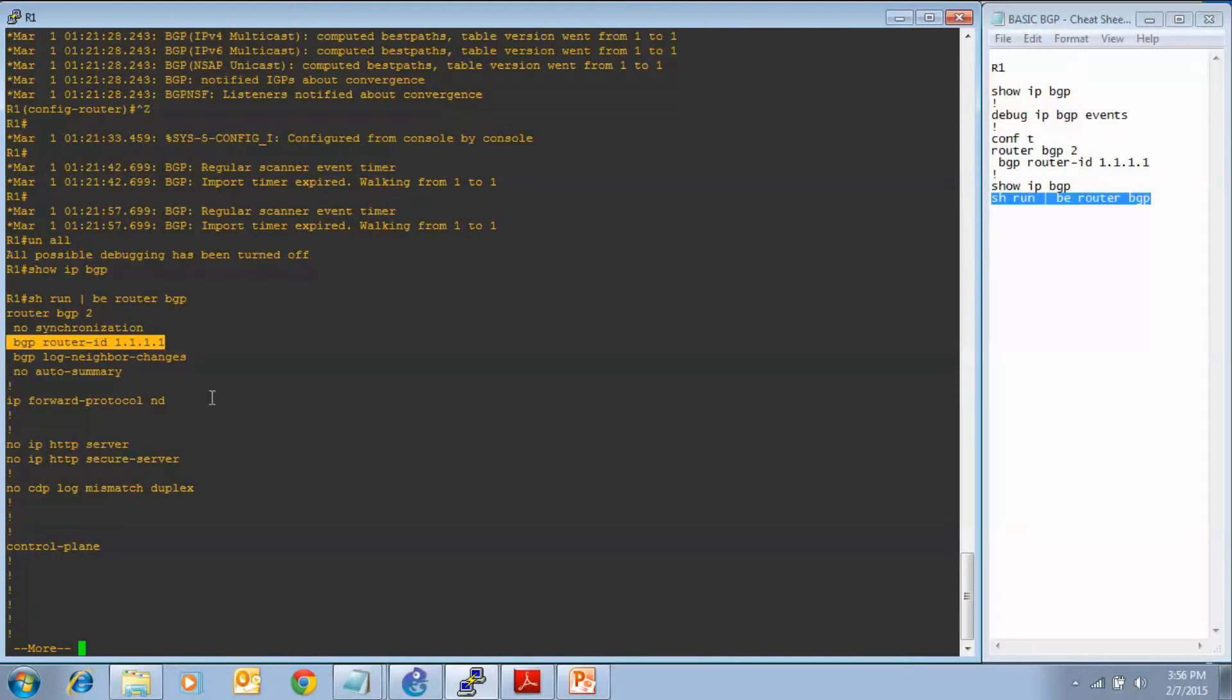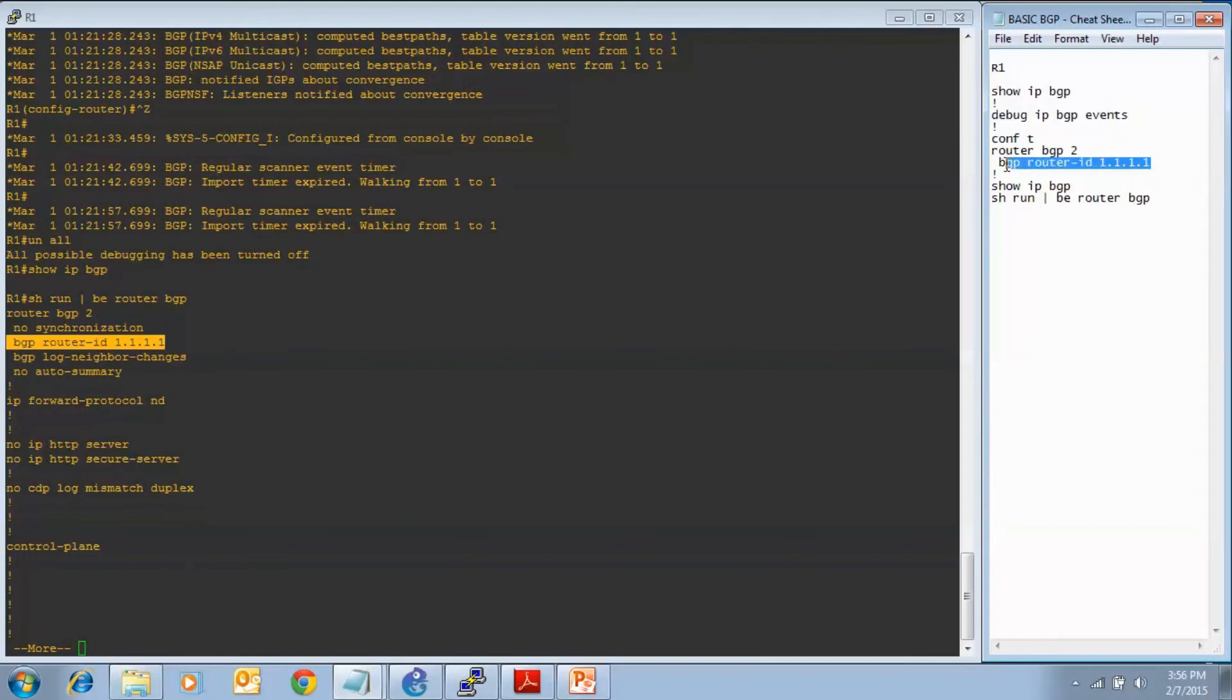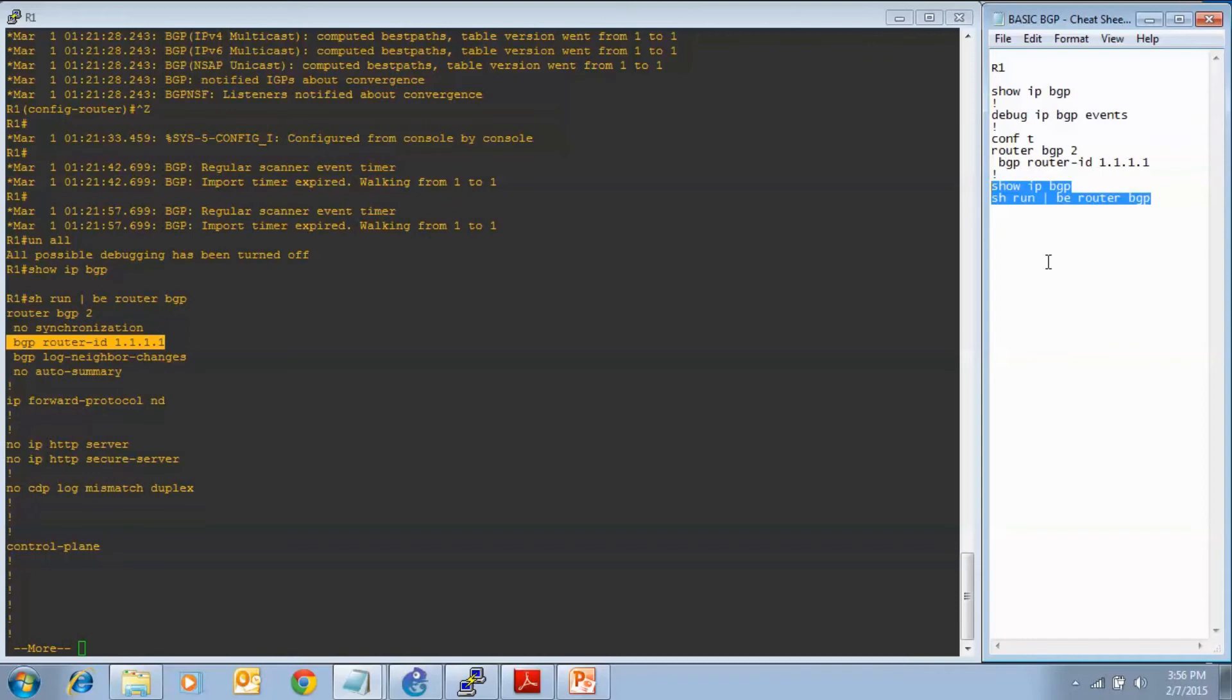We did the baseline show commands of show IP BGP, which there wasn't any output there, even though that was enabled. And we enabled the debug IP BGP events command so we could see the events unfold as we hard coded the BGP router ID. And then we finished up with some verification show commands, show IP BGP. Once again, did not get any output yet. Maybe in one of these video cheat sheets we will.